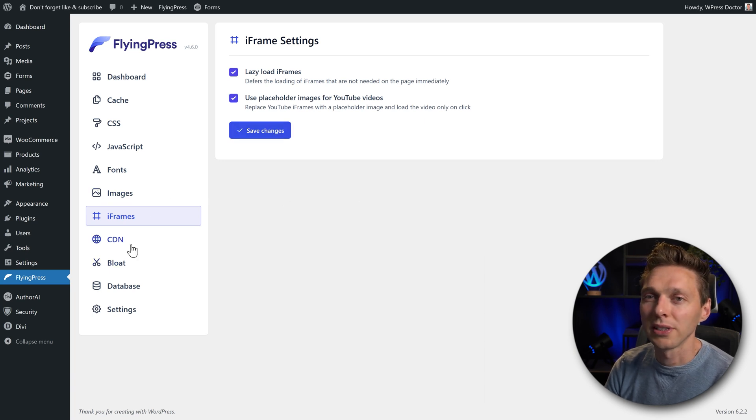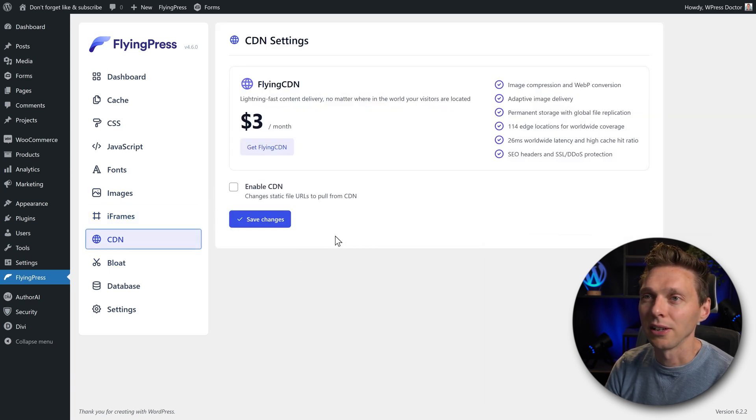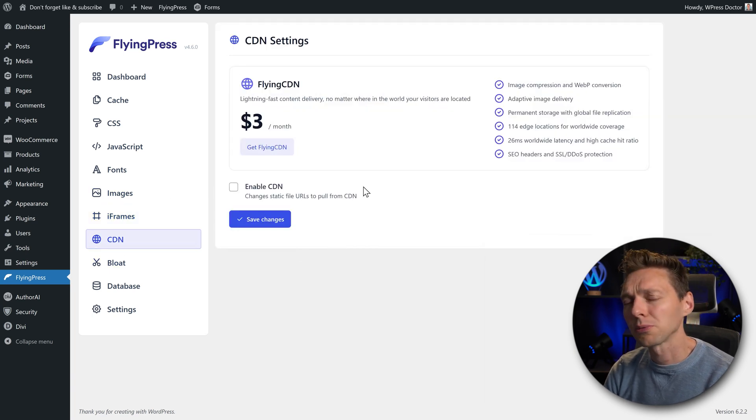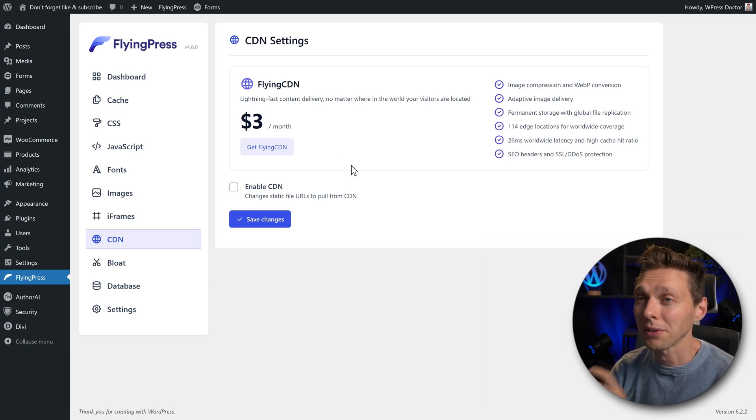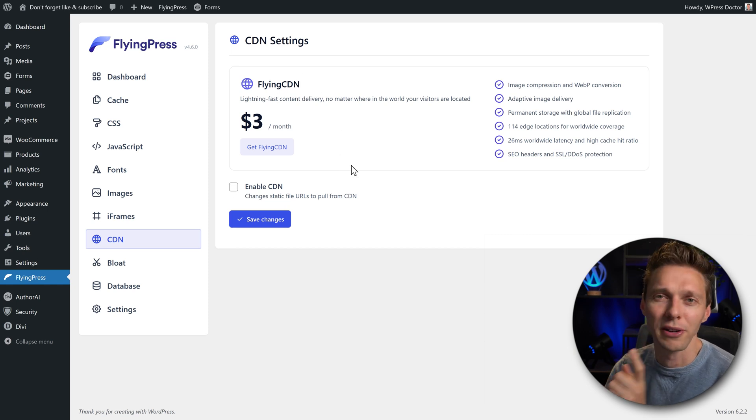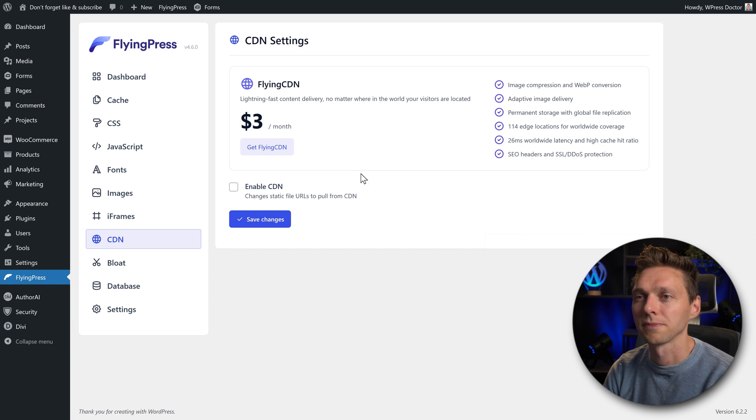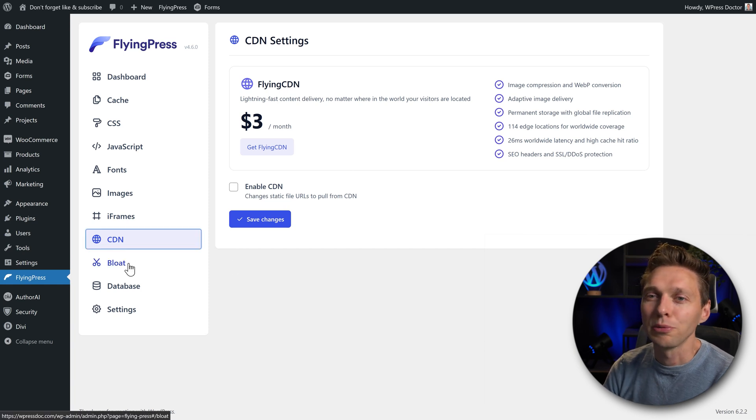Then we go to the next option, CDN. Now I've heard some really good things about the flying CDN. So I'm going to create a new video about this one. Mark my words. And then we go to bloat.